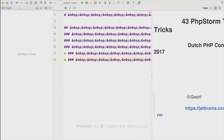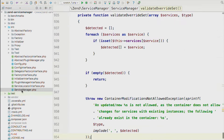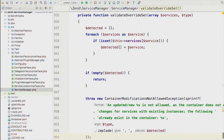Let's get started. The first thing I'm going to talk about is how I have PHPStorm configured. Opening up a random file — this is the Zend service manager. You'll notice I don't have any tabs. I prefer to work where I just have one thing open and use keyboard shortcuts to navigate between files.